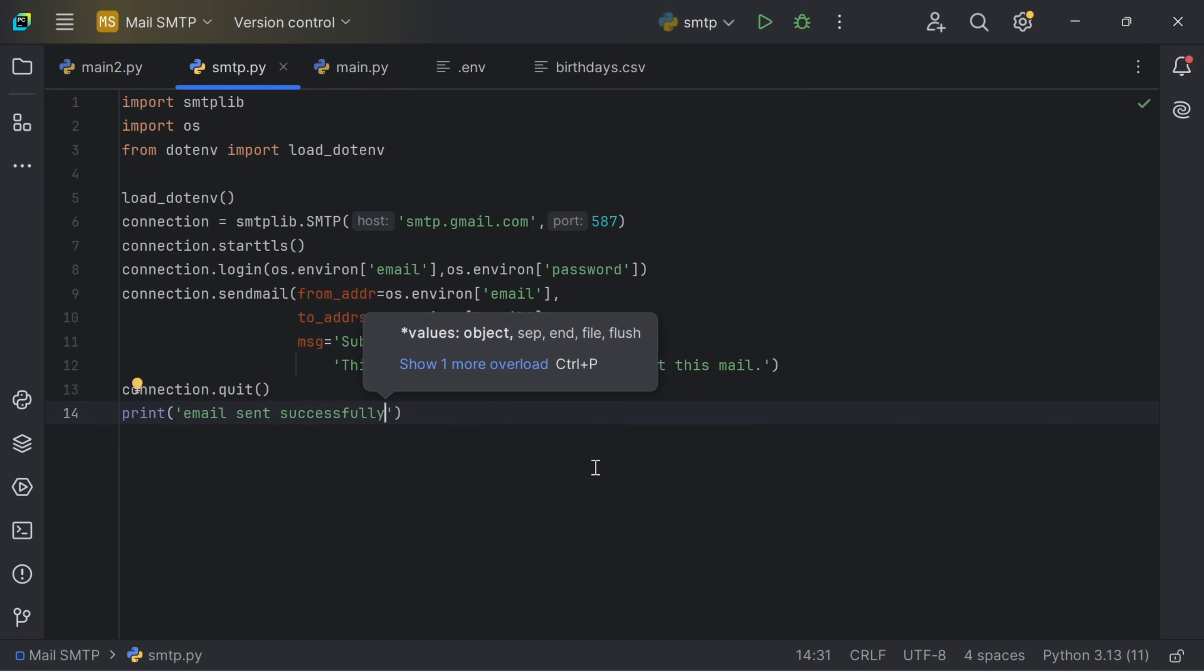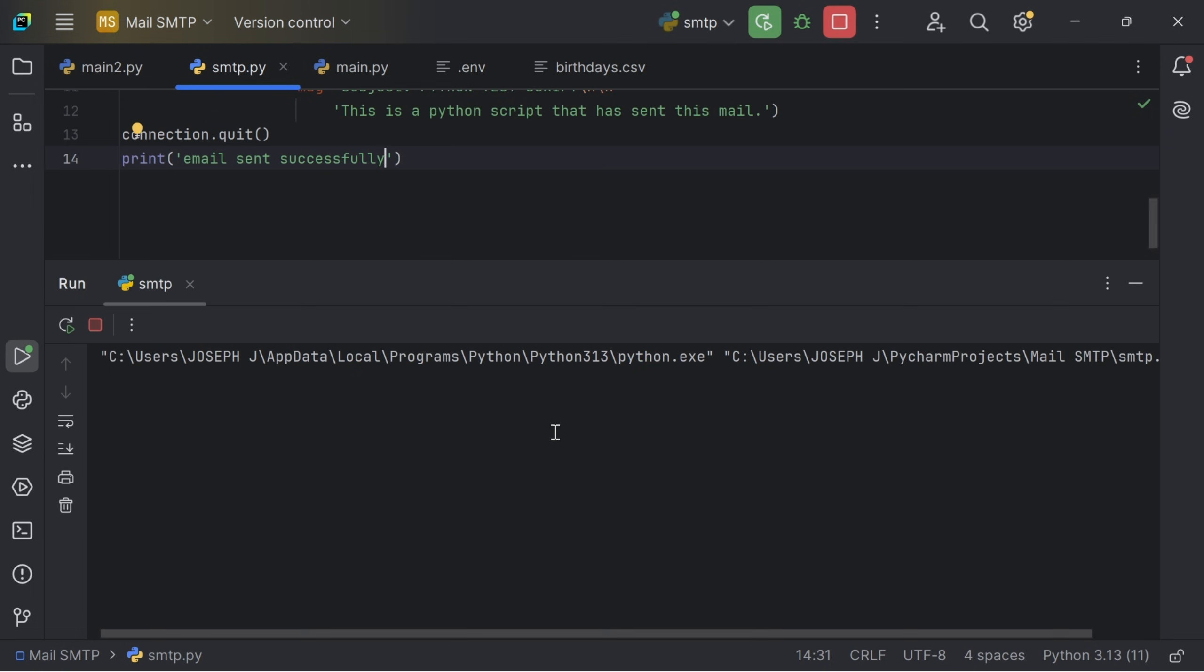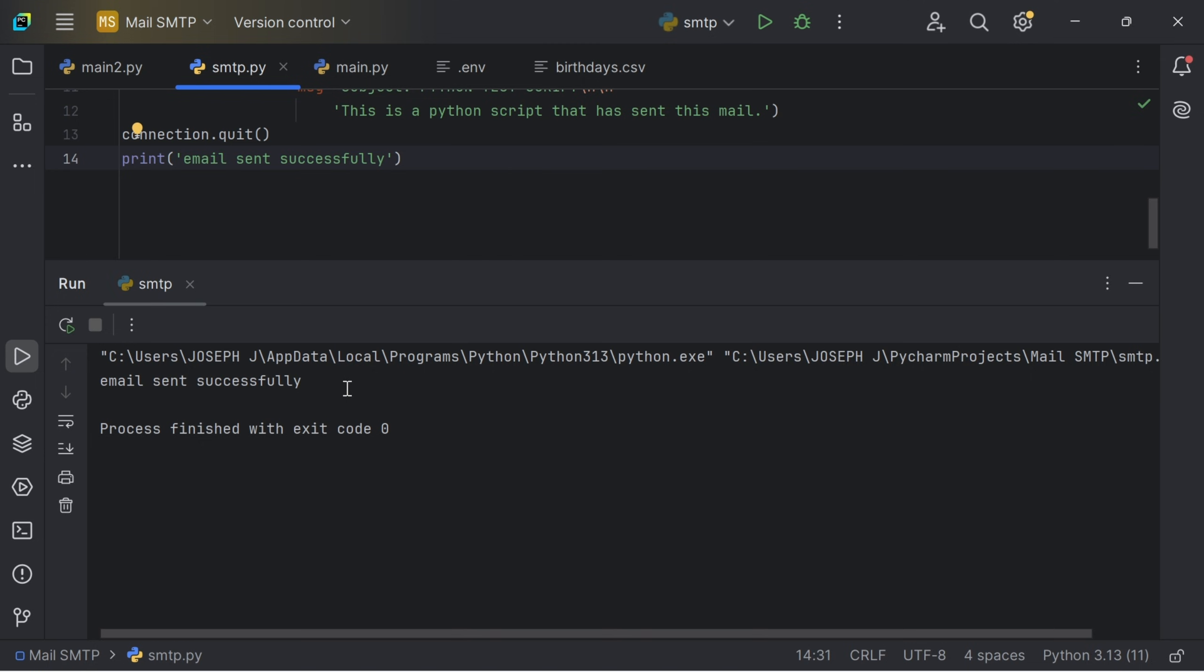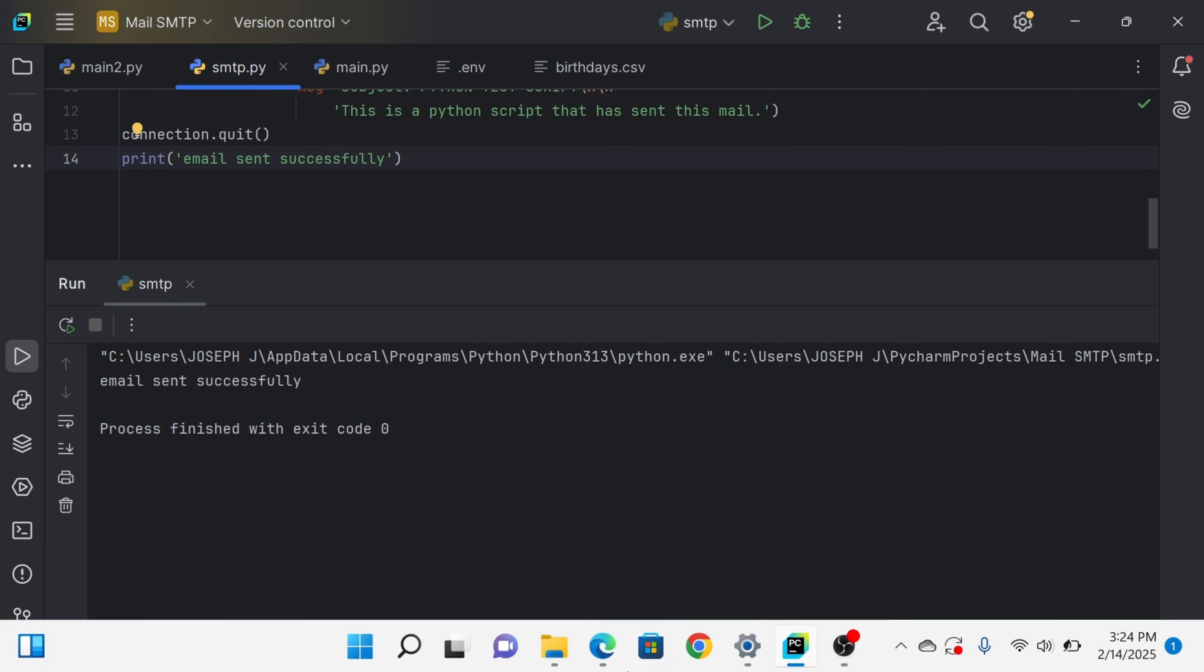So now let's run the code and see the output. So you can see the email has been sent successfully. So now let's check my mail and I will check whether the email has been sent. So now let's go to my Google.